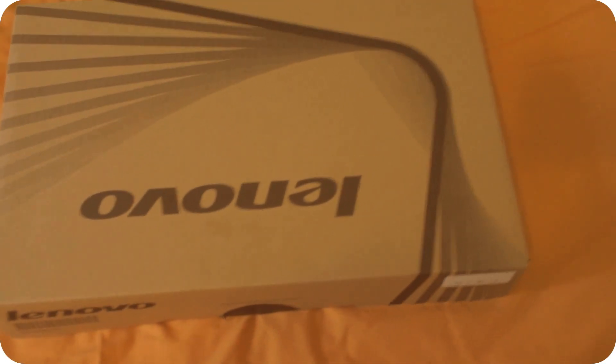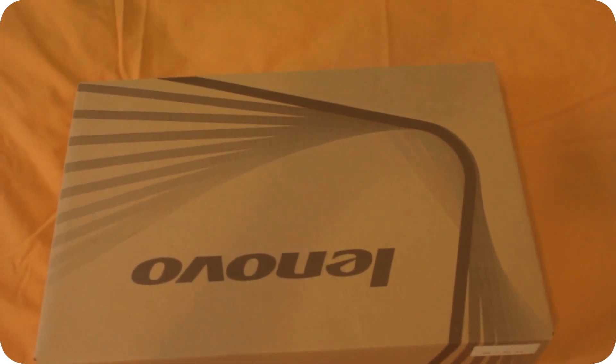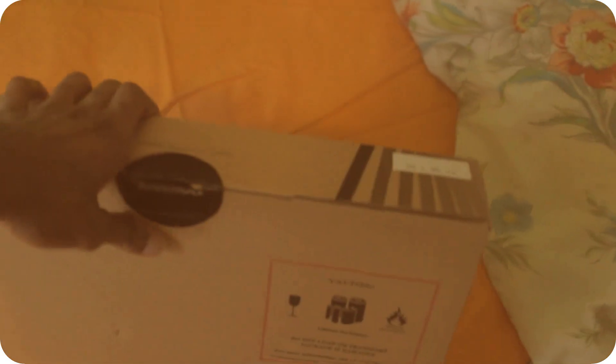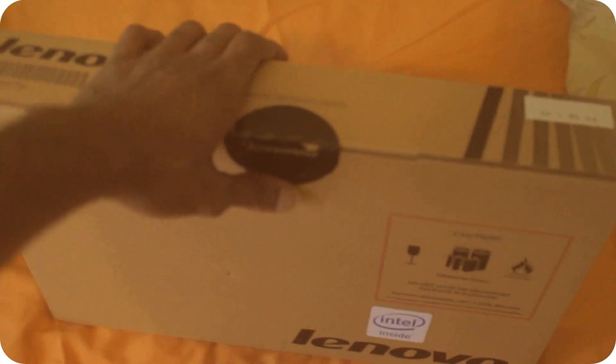This Chromebook cost $200 and it has an Intel dual core N2840 at 2.16 gigahertz and 4 gigabytes of memory.